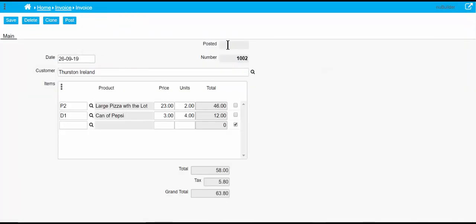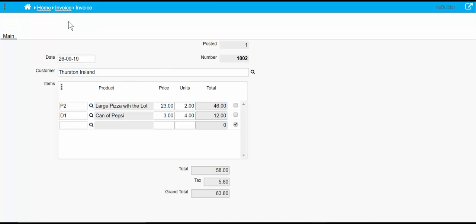Once we click post, you'll see all those other buttons changed. So that's set the post, you can still clone it, and now we can print it too because it's been posted.